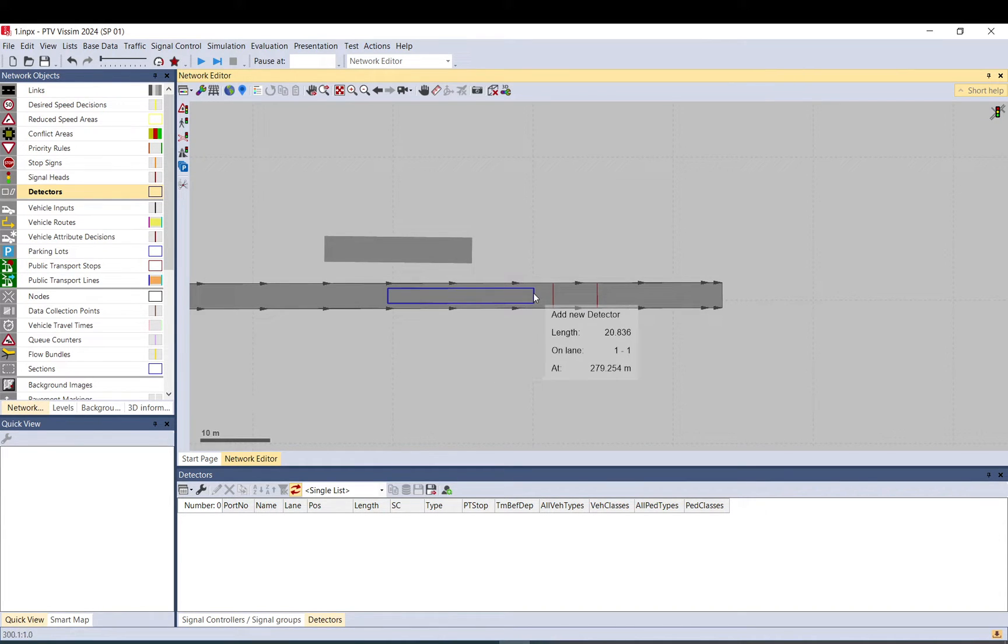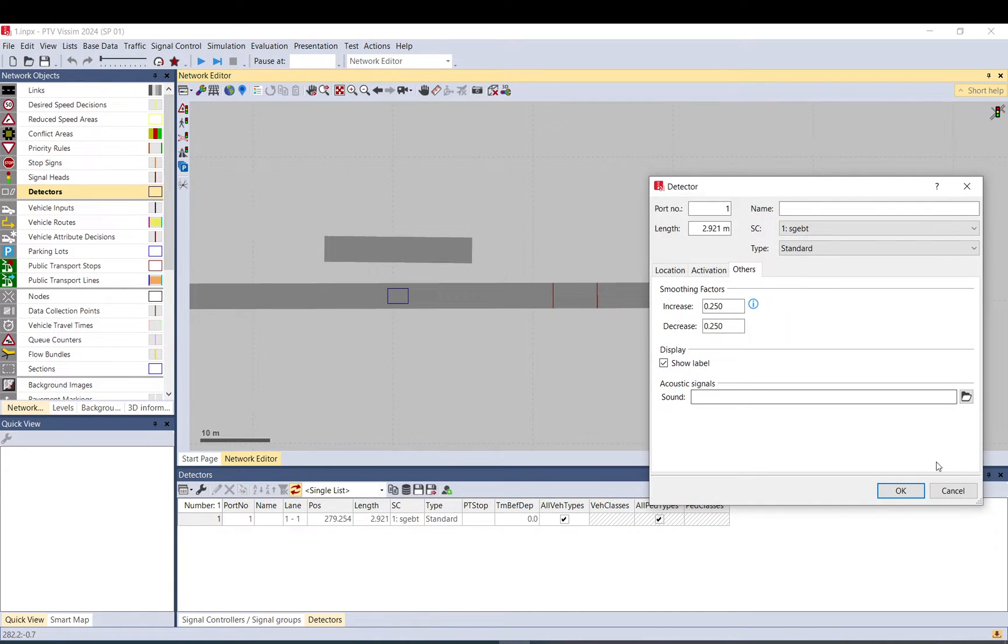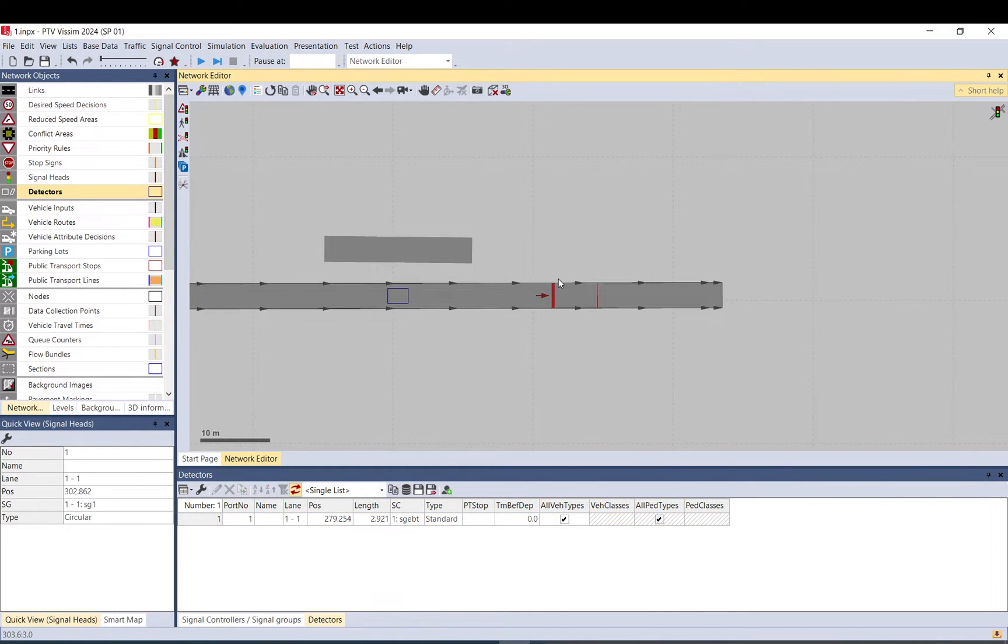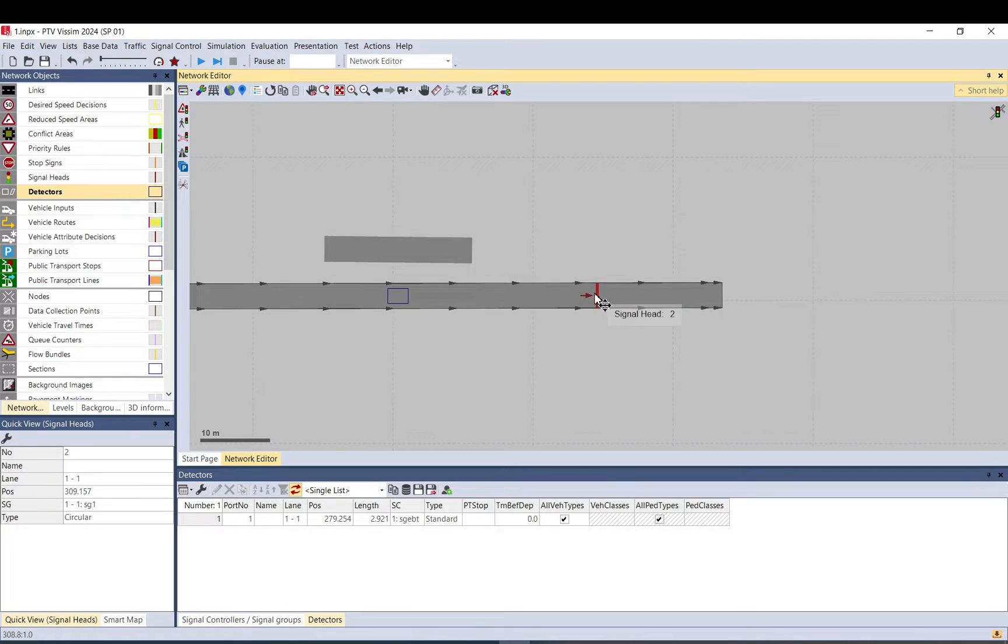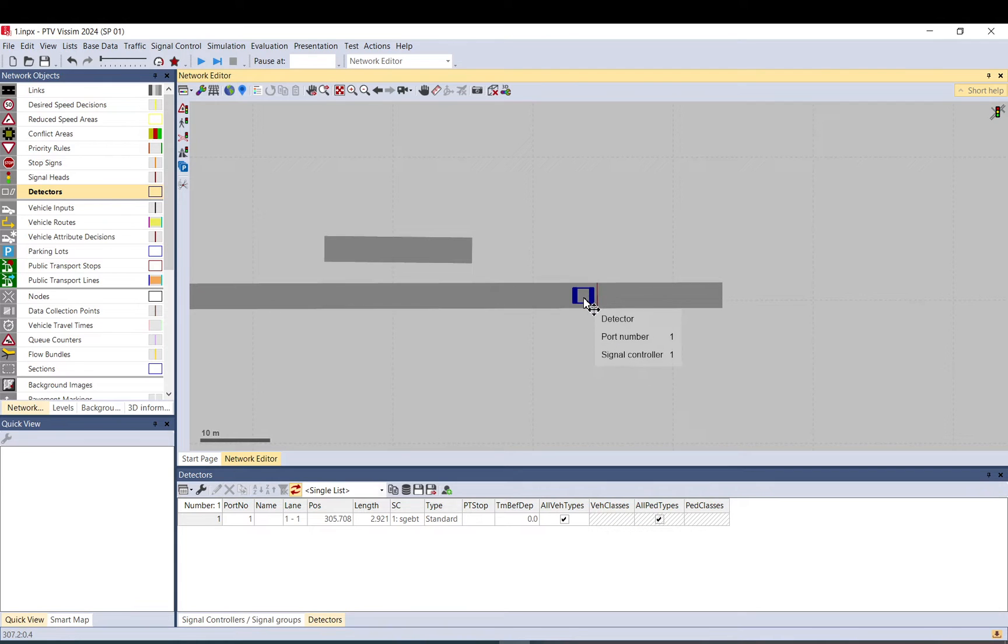Short is usually if you want to detect demand in front of a signal head. So this is a signal head. You would place it somewhere like that so it can detect a vehicle.